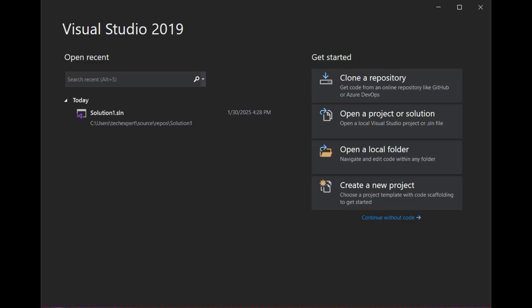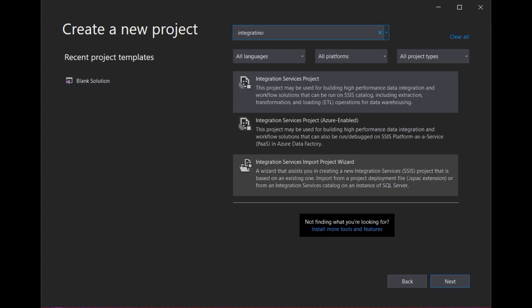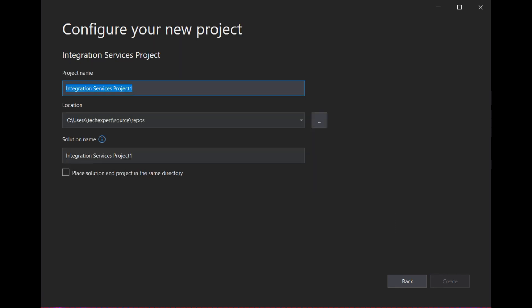Go back and create a new project and select the Integration Services Project option this time. This will create the necessary framework we need to work on SSIS projects. Select the name and location again. You can save everything to the same directory if you prefer. Click Create.